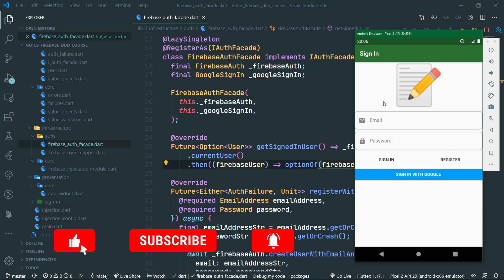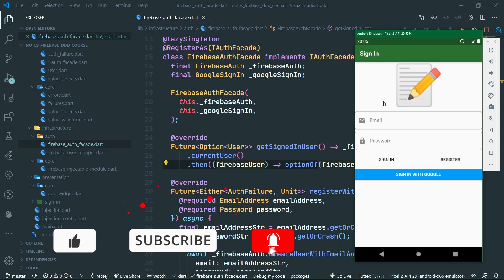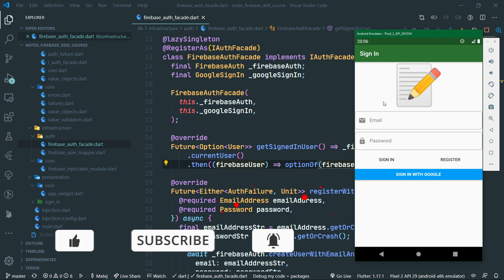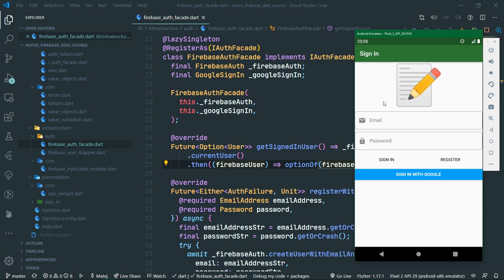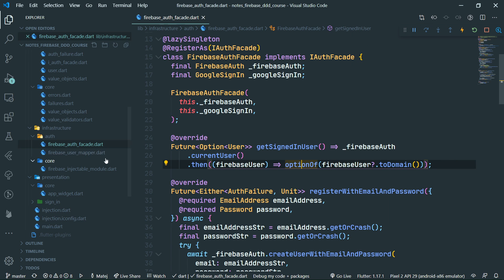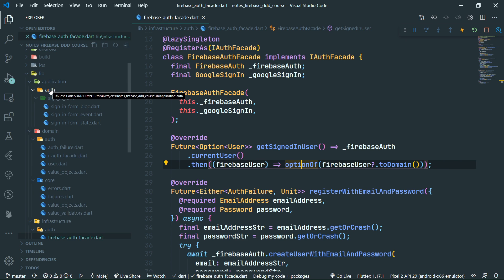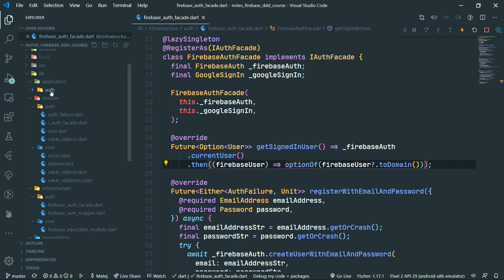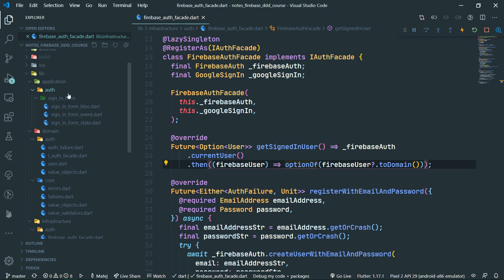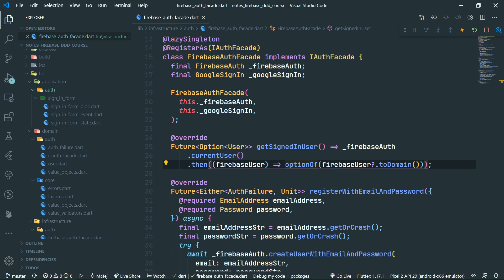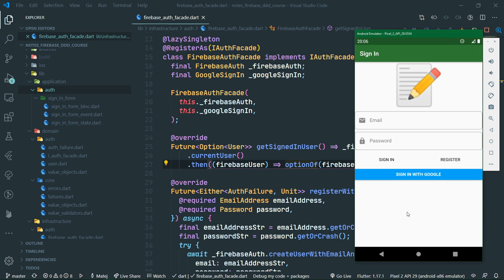Many of the tough things are already set up from the previous parts. For example, we have fully set up our Firebase authentication facade and other things as well. So now we're just going to make sure it's all glued together properly. We are going to start off by creating a block under the auth feature in the application layer. We already have the sign-in form block, but that's only responsible for this sign-in page — handling field input and button clicks.